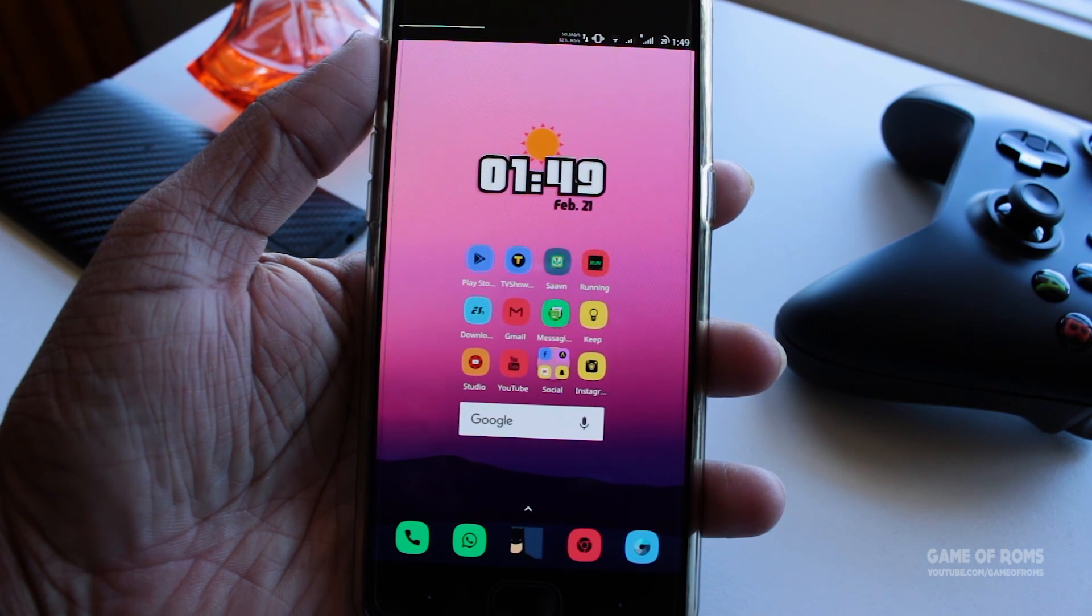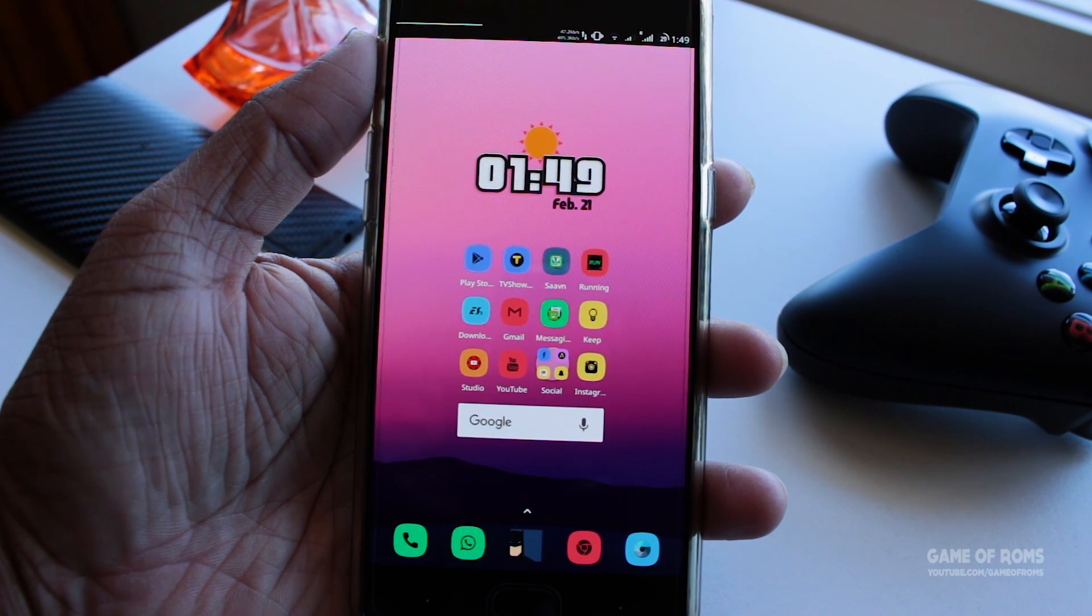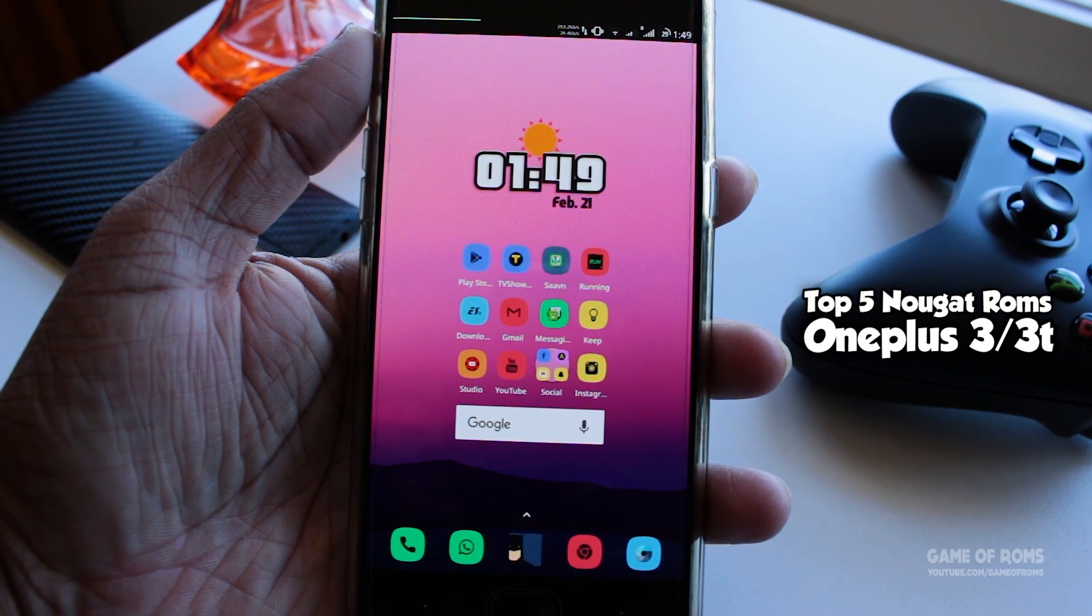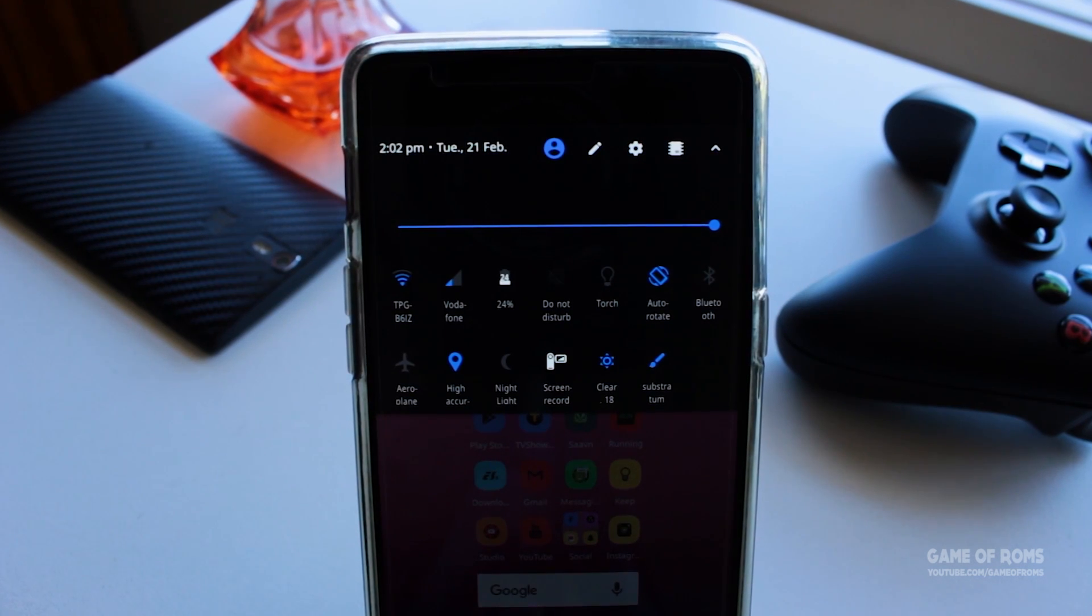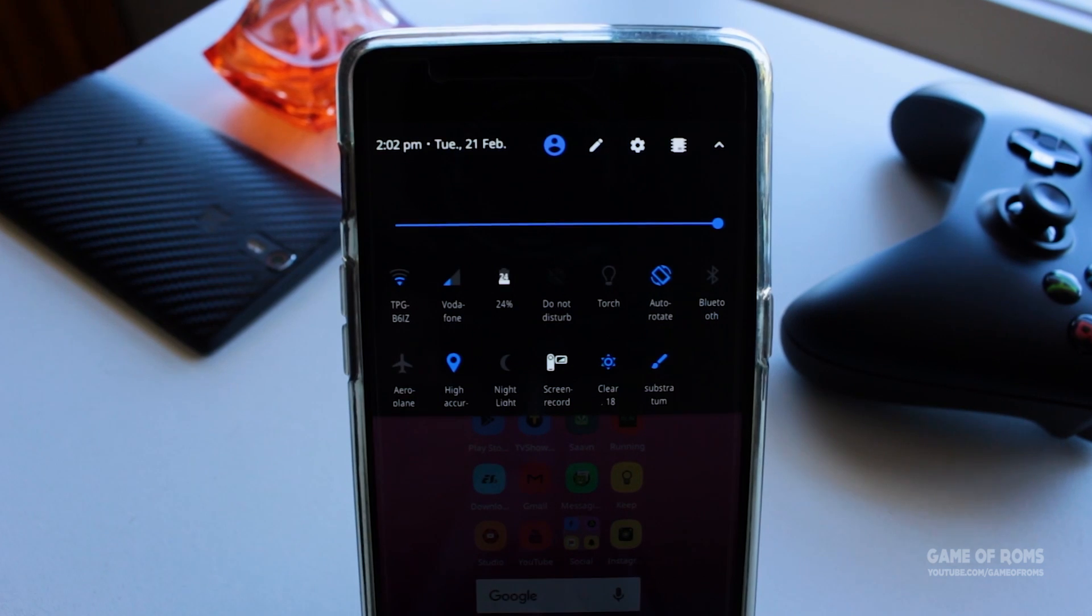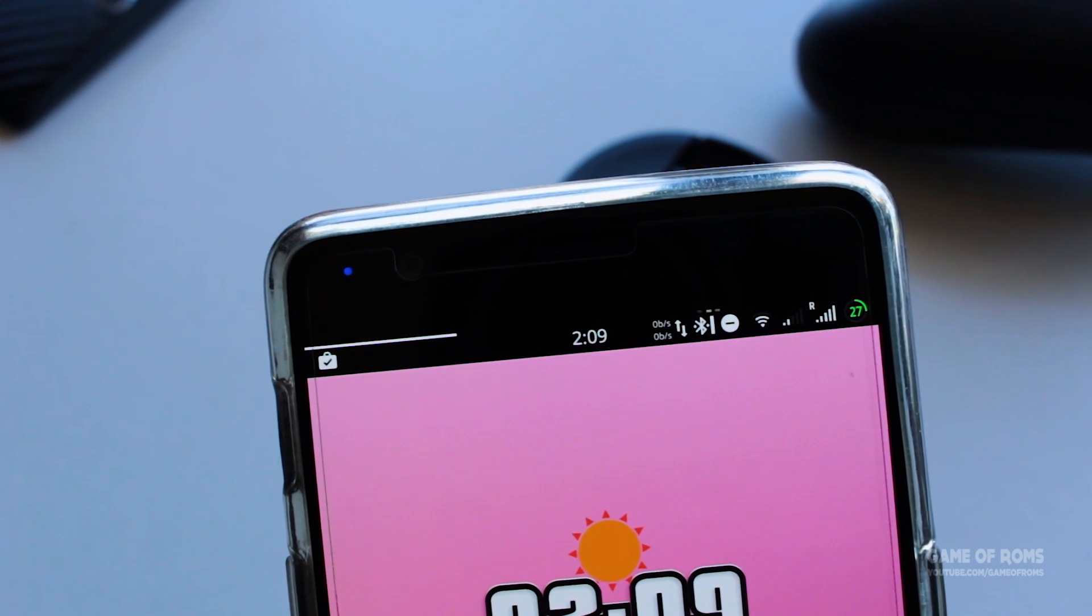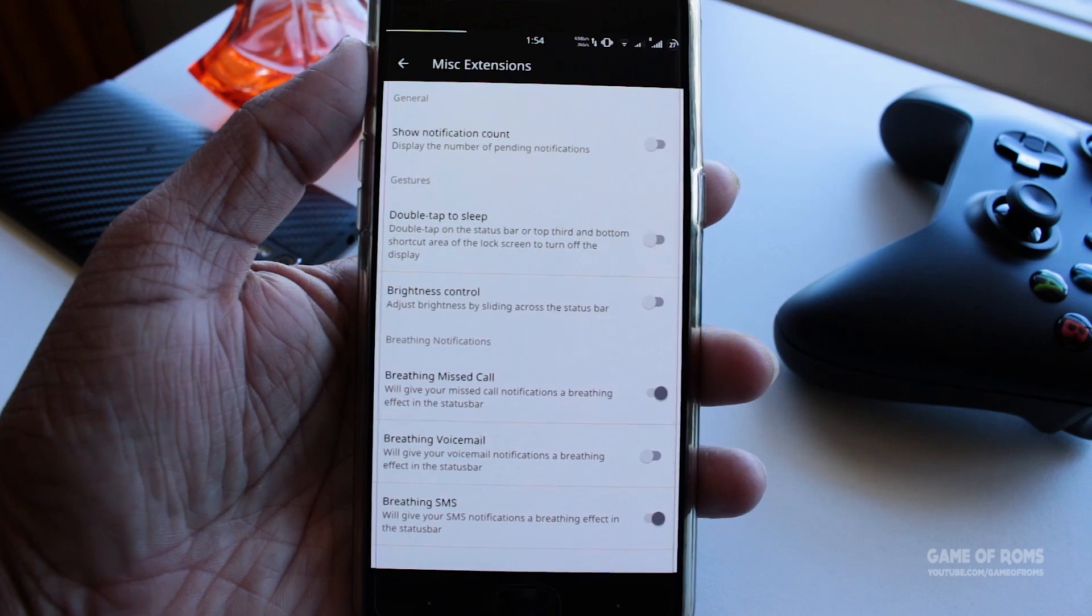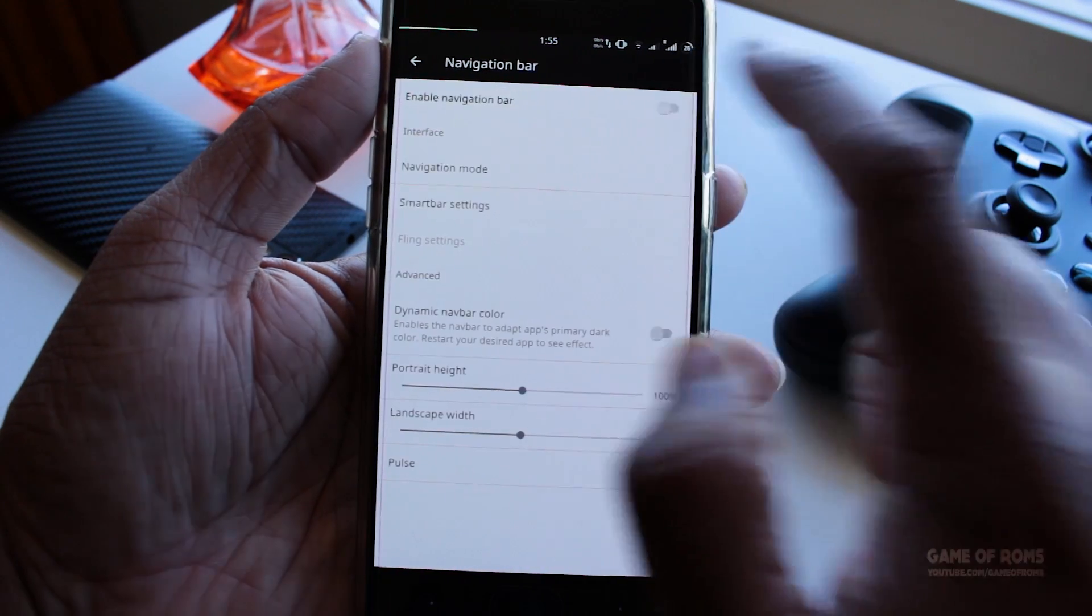Hey what's up my amazing flashaholic friends, today I'm going to show you my top 5 Android Nougat ROMs for OnePlus 3. This ranking will be based on so many things like battery life, customization features, OTA support, and substratum support.